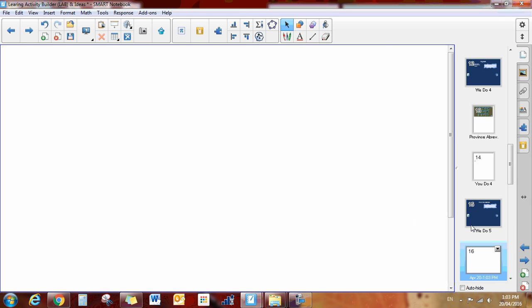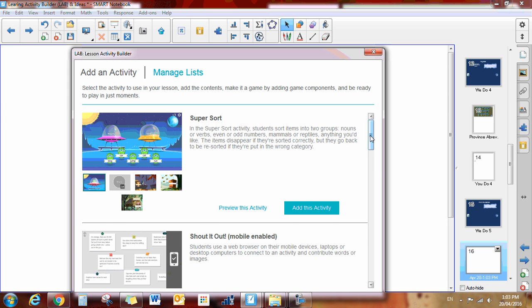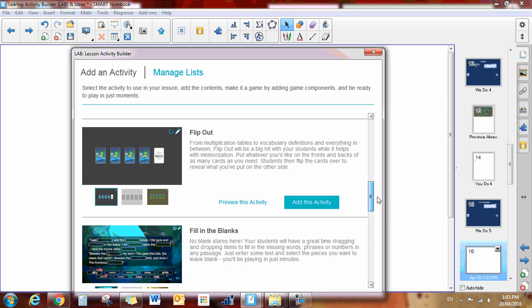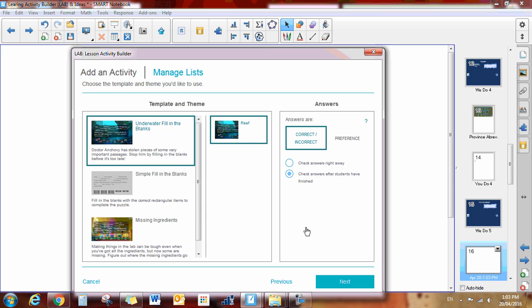The next lab activity we're going to show you is fill in the blanks. If we click on our magic hat at the top and scroll down to fill in the blanks, you can either preview or add this activity. So we'll add this activity.